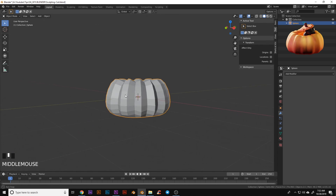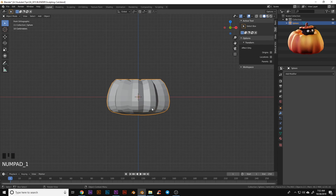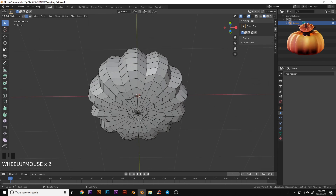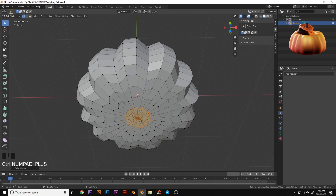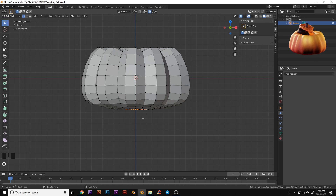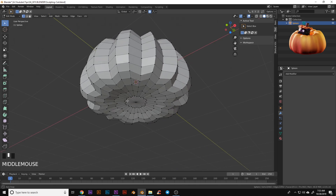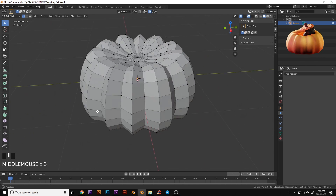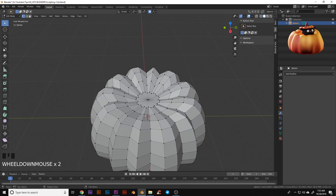Let's go back out into object view and look at what we have. I think the bottom of that pumpkin could still be a little flatter, so we're going to go into edit mode, grab that single vertex, expand out with Ctrl plus, and turn back on proportional editing. Let's bring that up just a little bit because pumpkins have a small indent on the bottom as well. Now we have a base shape for our pumpkin, so let's go ahead and make the top piece.